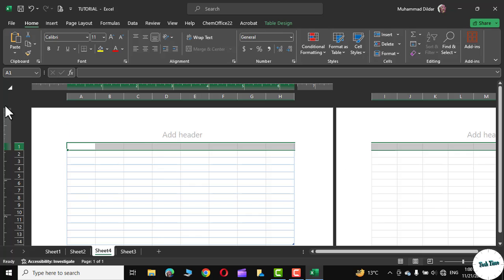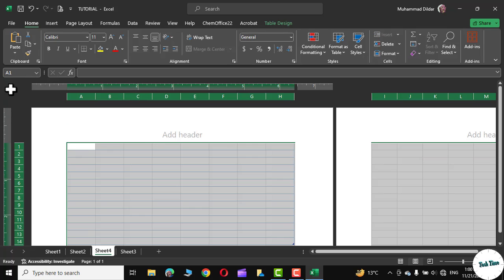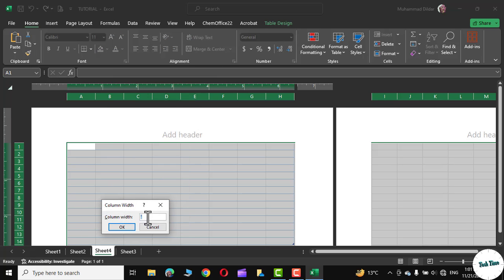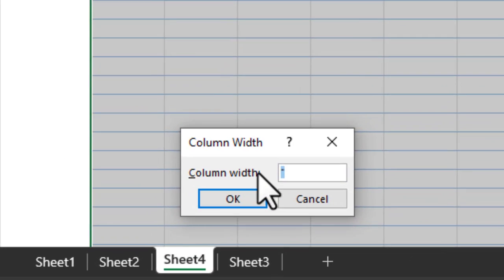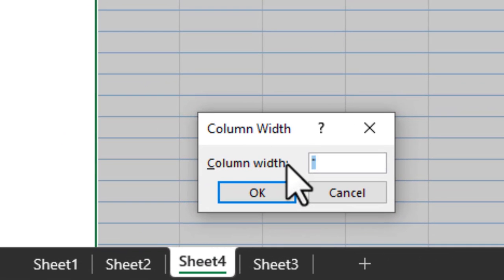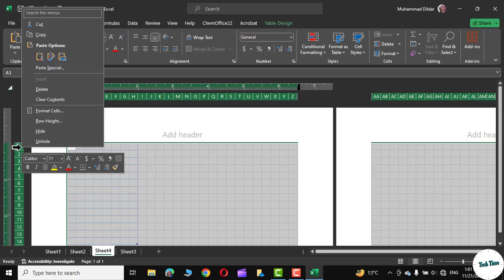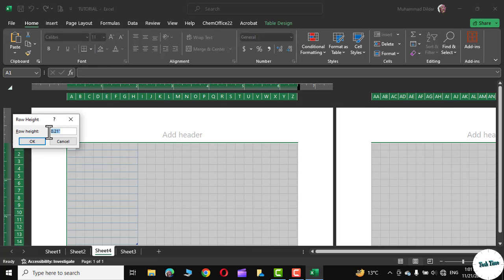Now select the entire page, go to the columns, right-click, choose Column Width, and set the column width to a quarter of an inch. Similarly, right-click on the rows, choose Row Height, and set it to a quarter inch as well.